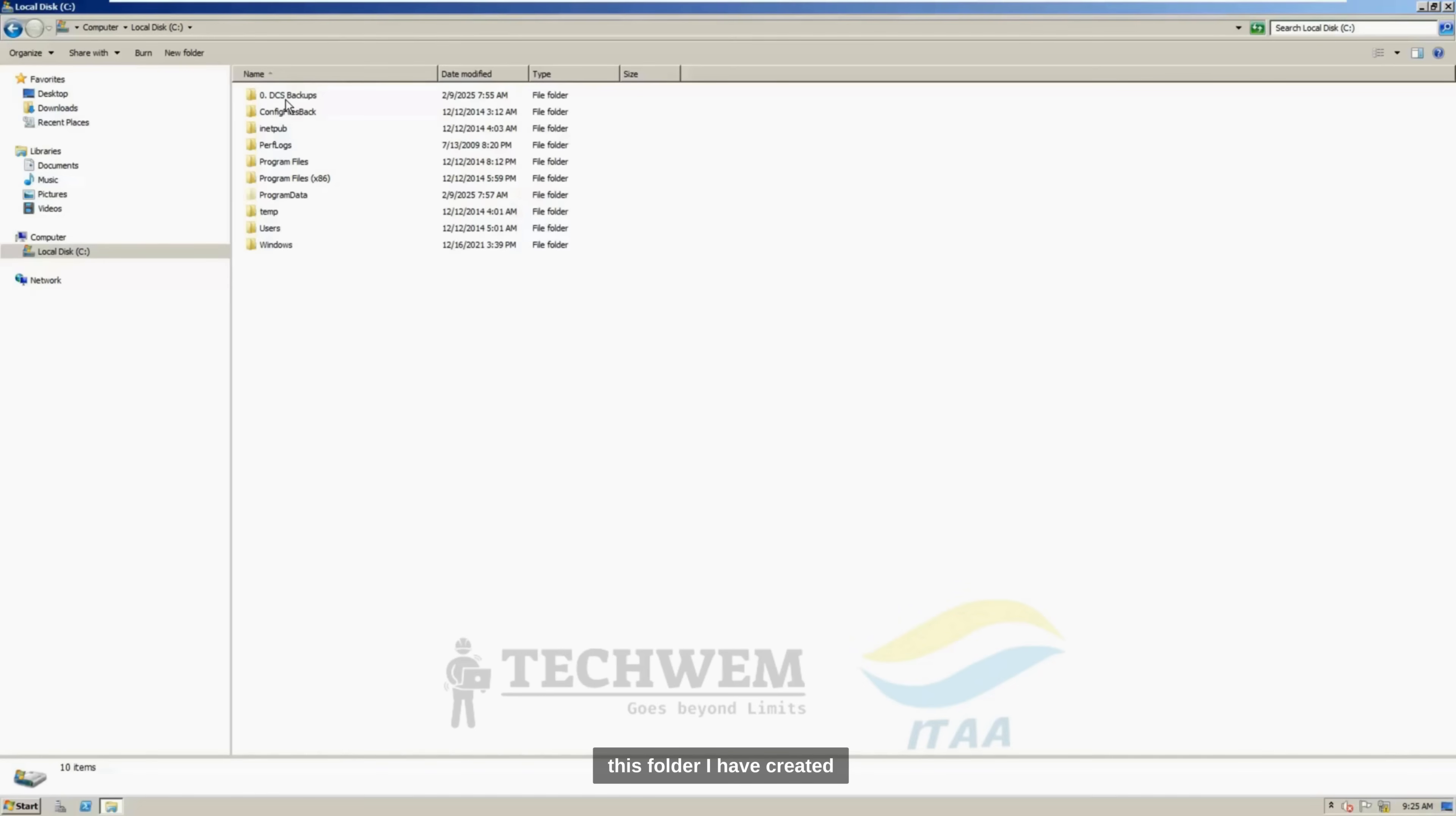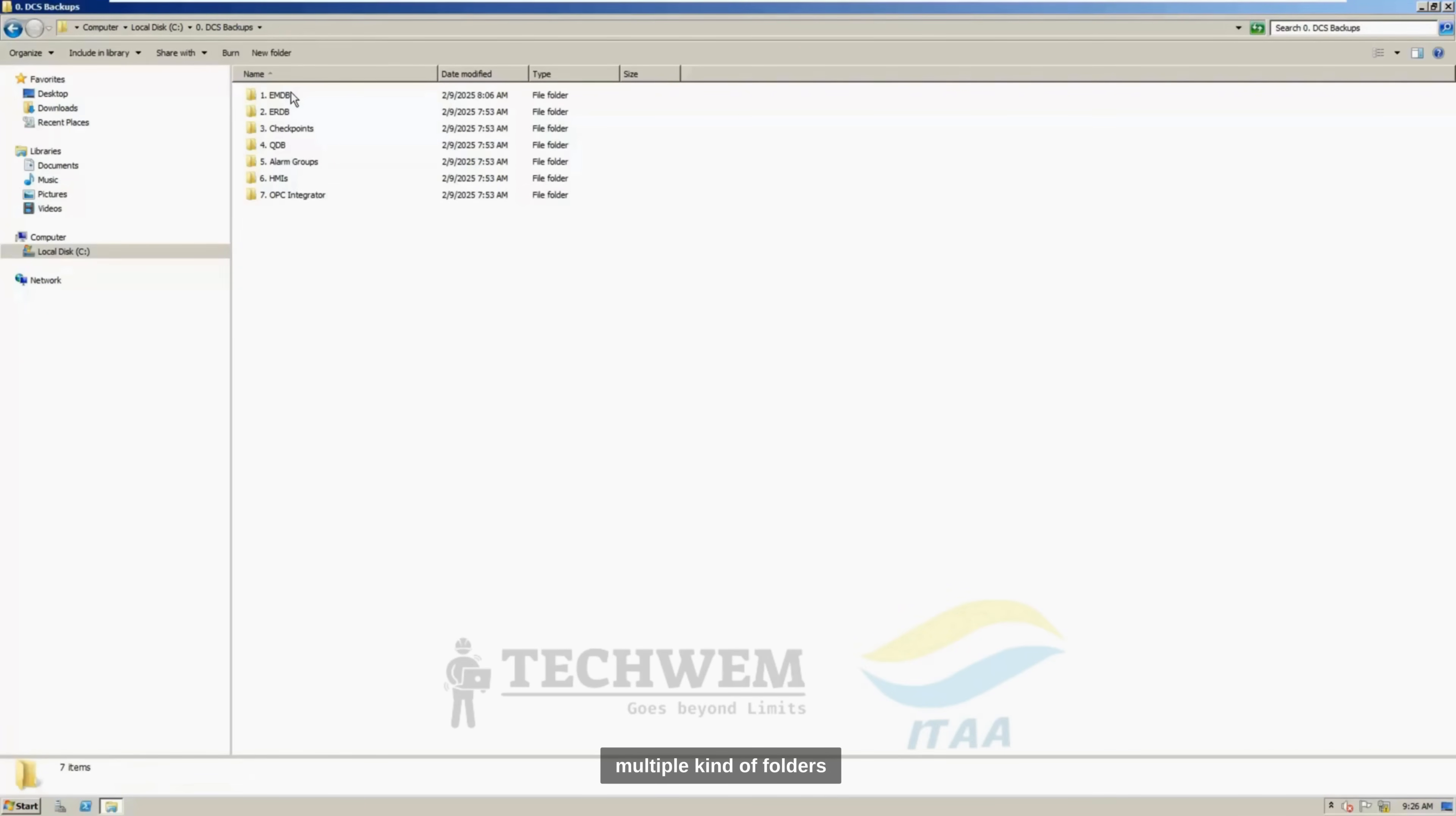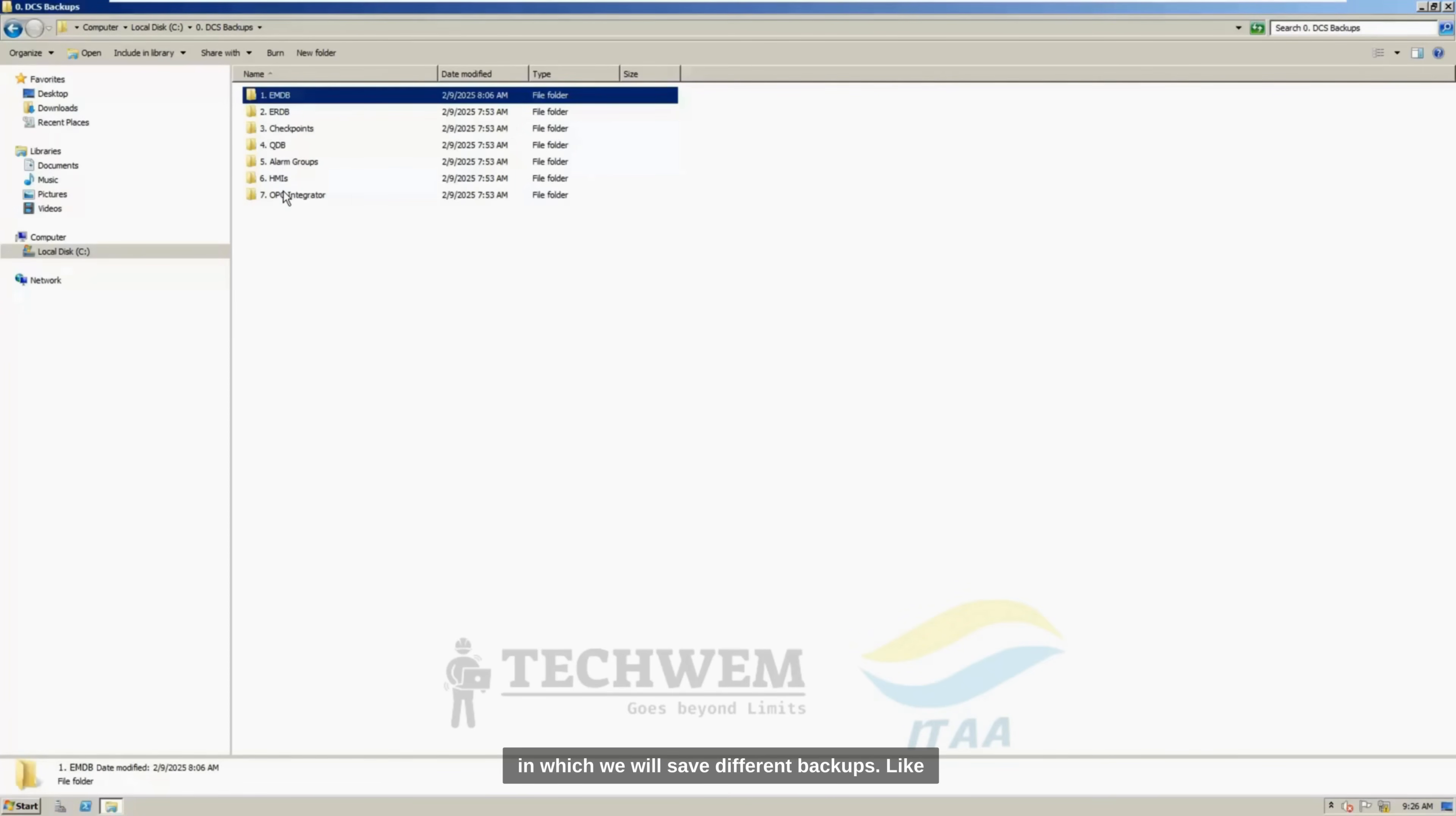And inside this folder, I have created multiple kinds of folders in which we will save different backups like EMDB, ERDB, Checkpoints, QDB, Alarm Groups, HMI, and OPC Integrator.